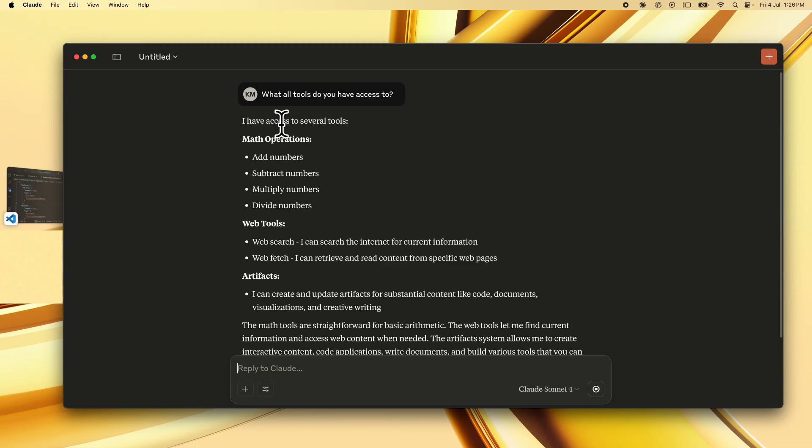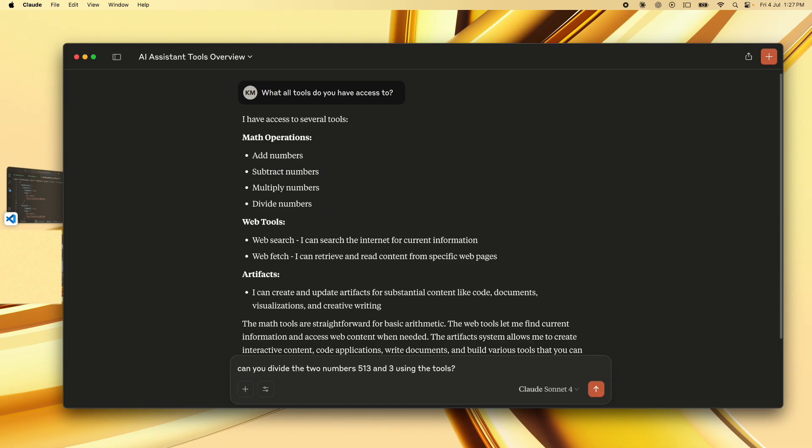Okay and we see that it can successfully list down the tools for math operations add numbers subtract numbers multiply numbers and divide numbers. All right so I'll ask it to divide any two random numbers 513 and 3 using the tools.